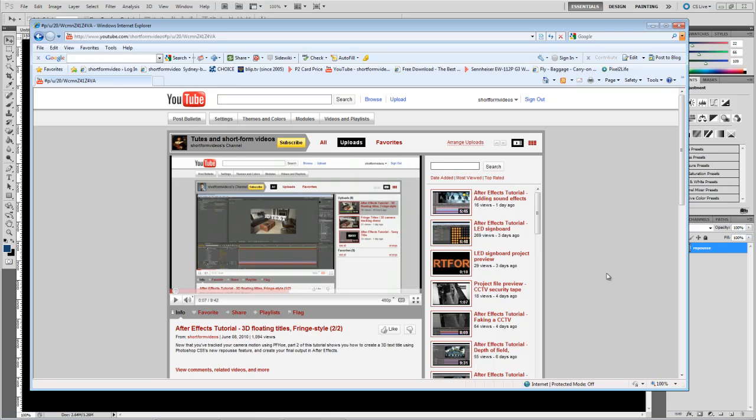Now, after watching one of my After Effects tutorials called 3D Floating Titles Fringe Style, a couple of people got in touch with me asking why the Repoussé feature in Photoshop CS5 doesn't appear to be working for them.